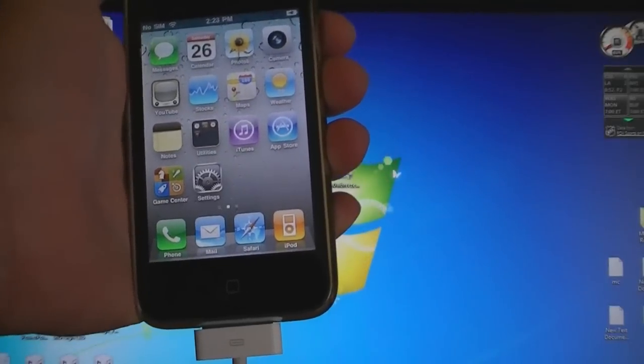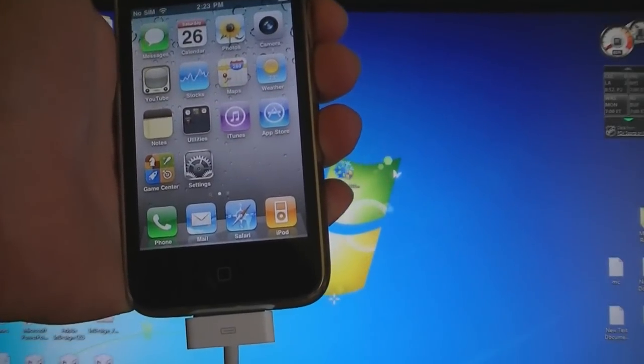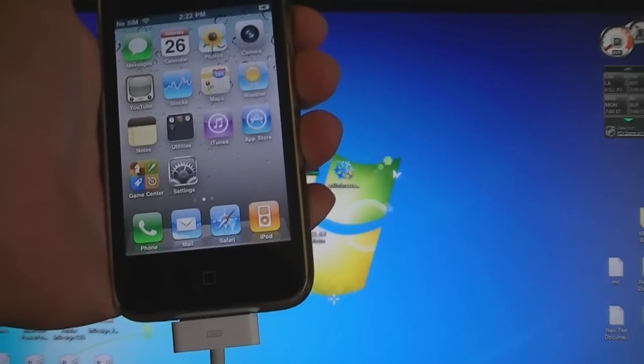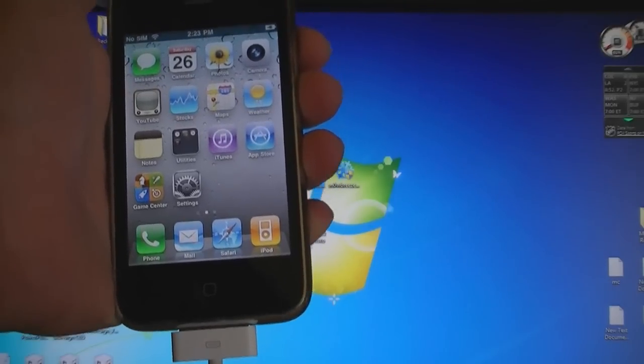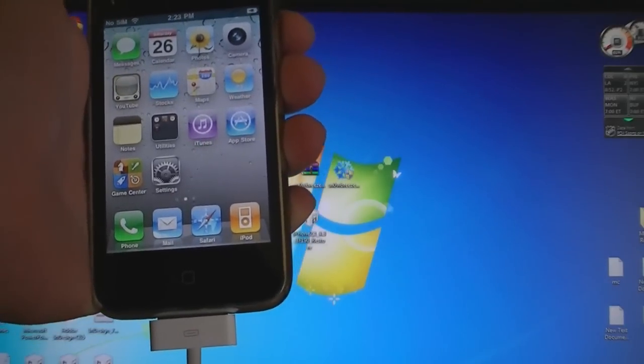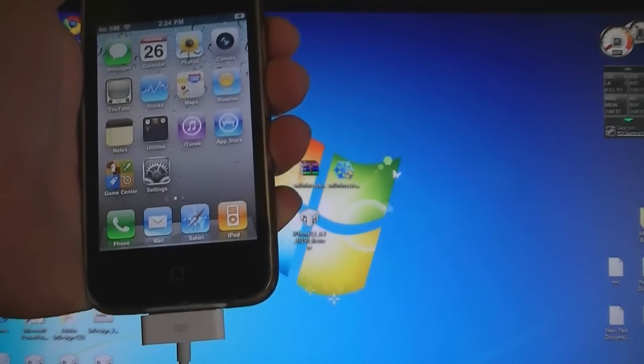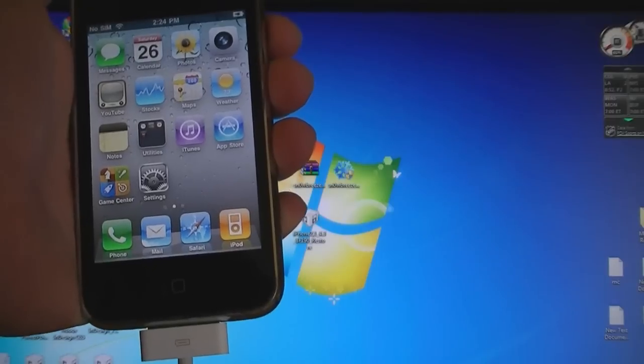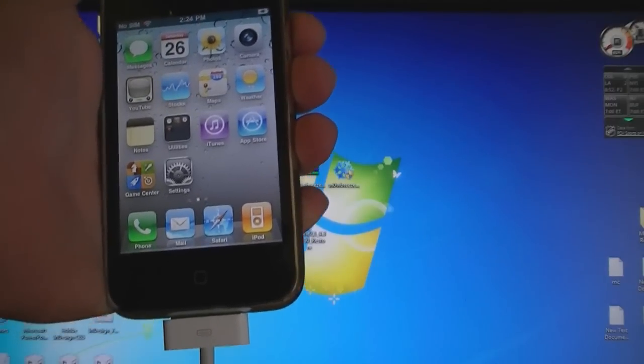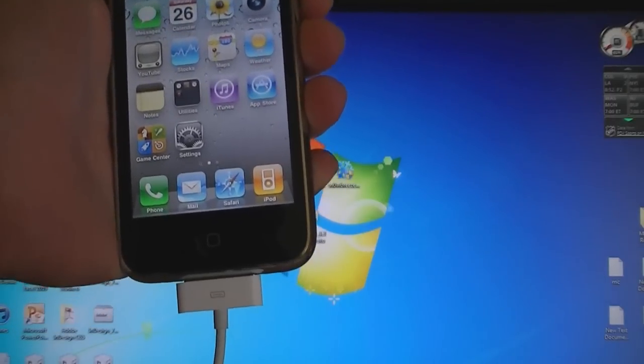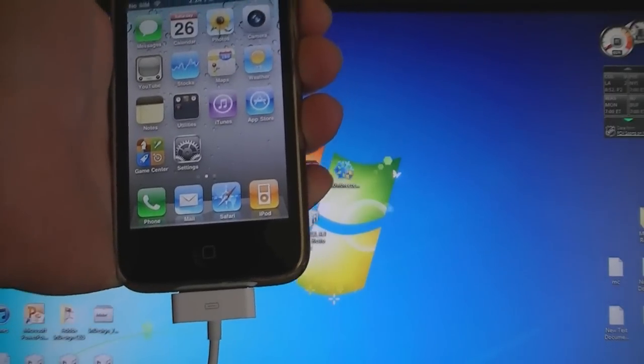This video is going to show you how to jailbreak any device on firmware 4.3. This works on the iPhone 4, the iPhone 3GS, the iPad, and the 4th and 3rd generation iPod Touches.